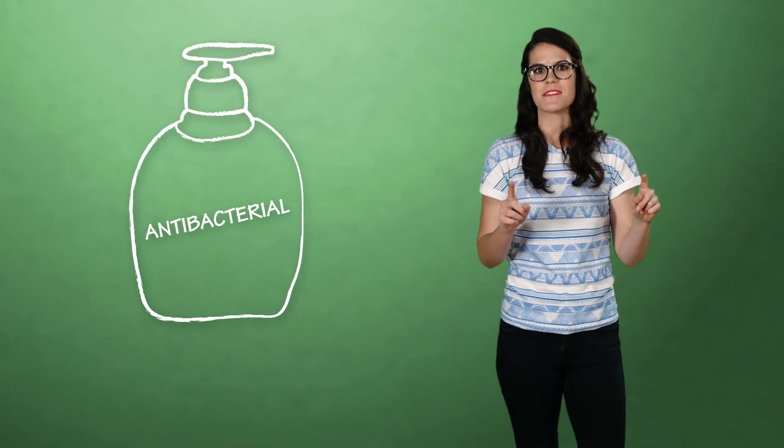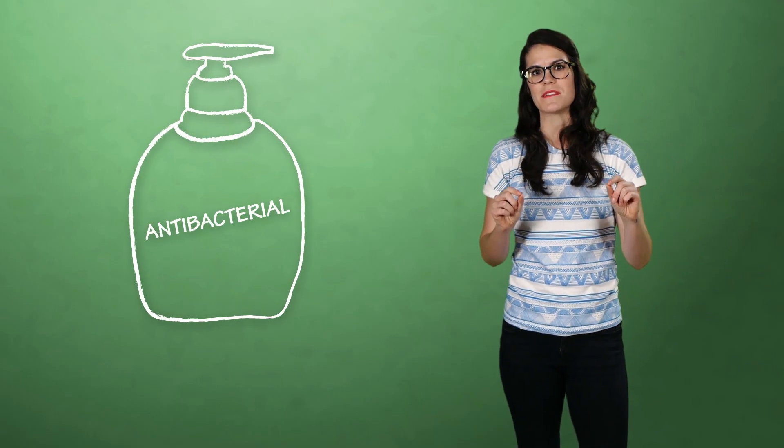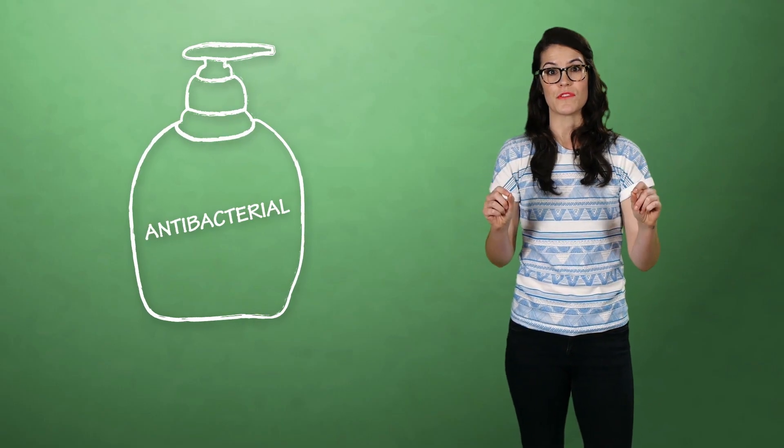About 75% of liquid soaps in American grocery stores show the word on their packaging. And it seems that companies are continually adding antibacterial products to their lineup. But it might not be as effective as we'd all like to think.